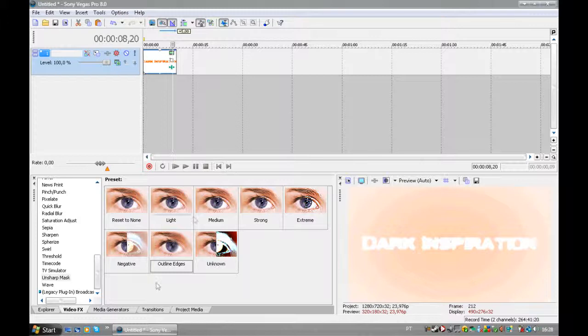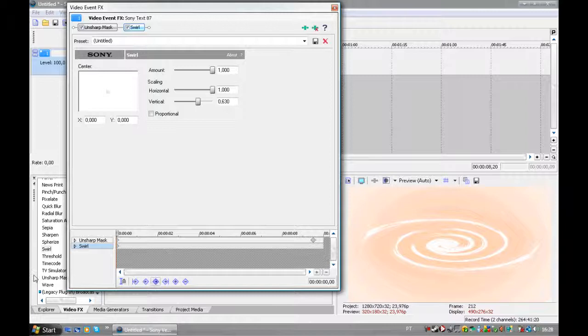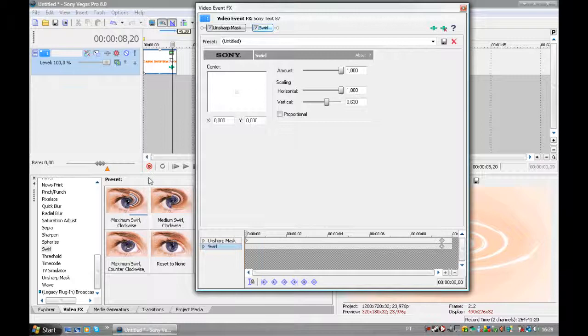Now, go to Swirl, obviously, that's a Swirl tutorial, and pick Super Fact. Super Fact is not there. It's a preset that I've done for this. So to do this preset, not the preset, the effect, sorry, go pick a Maximum Swirl and clockwise.